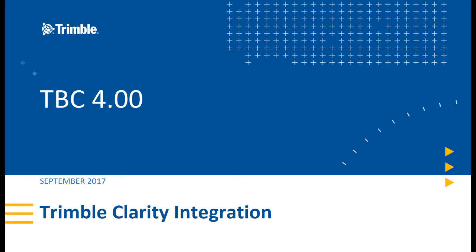Hi, welcome to TBC version 4.00's new feature video with Trimble Clarity and Trimble Clarity's integration with Trimble Business Center version 4.00 and later.